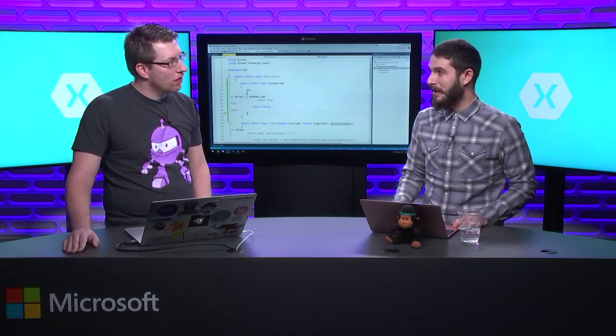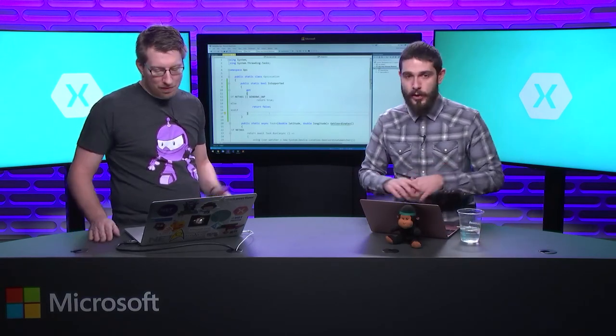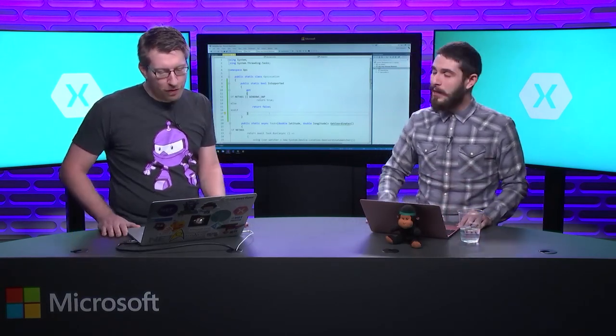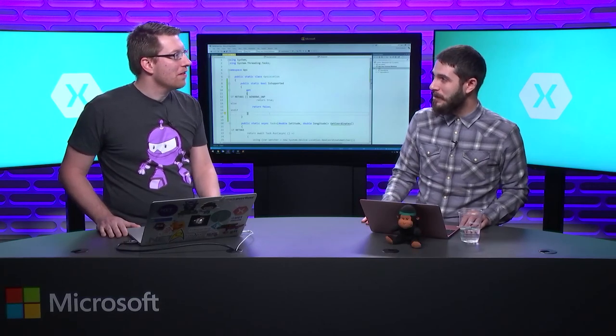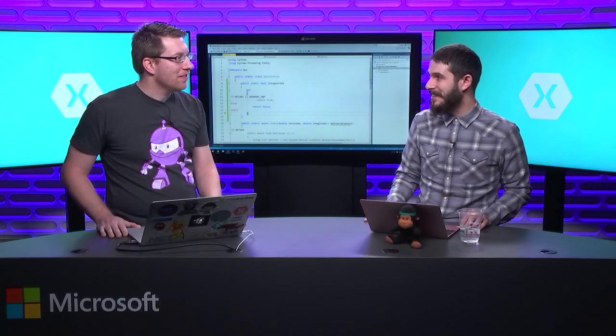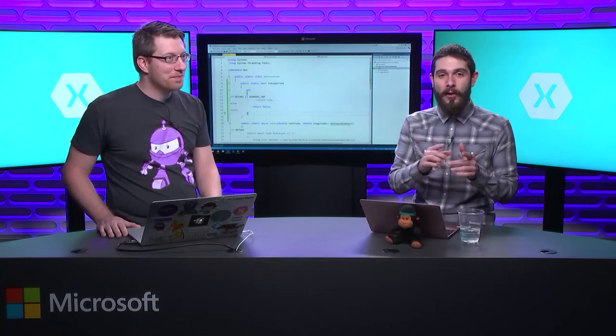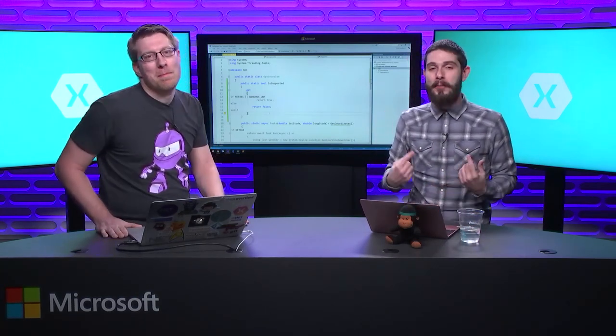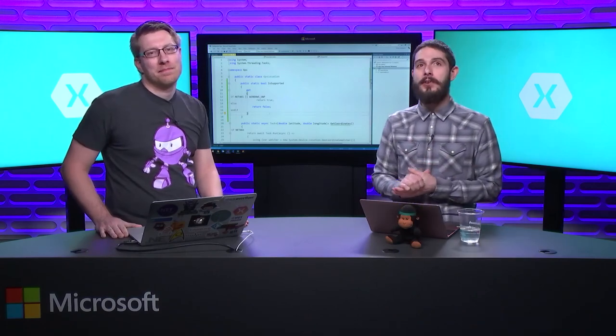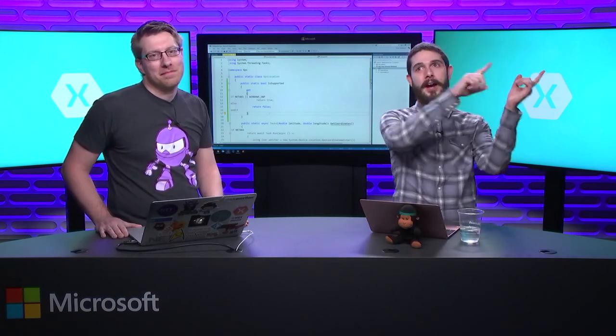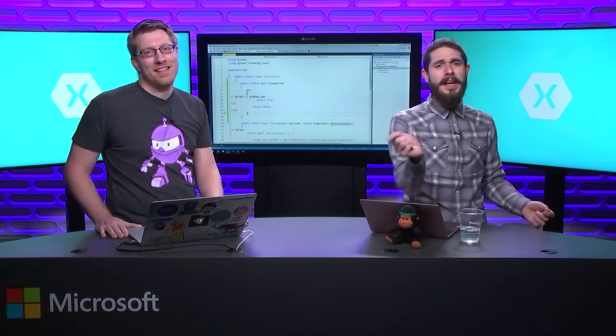Awesome. We'll put all those links in the show notes below. Imo, thank you so much for coming on the Xamarin Show and talking about all this .NET goodness. This has been yet another episode of the Xamarin Show. I'm your host James Montemagno. Don't forget to subscribe — hit that notification bell. Subscribe everywhere so you get the latest and greatest. Until next time, thanks for watching.